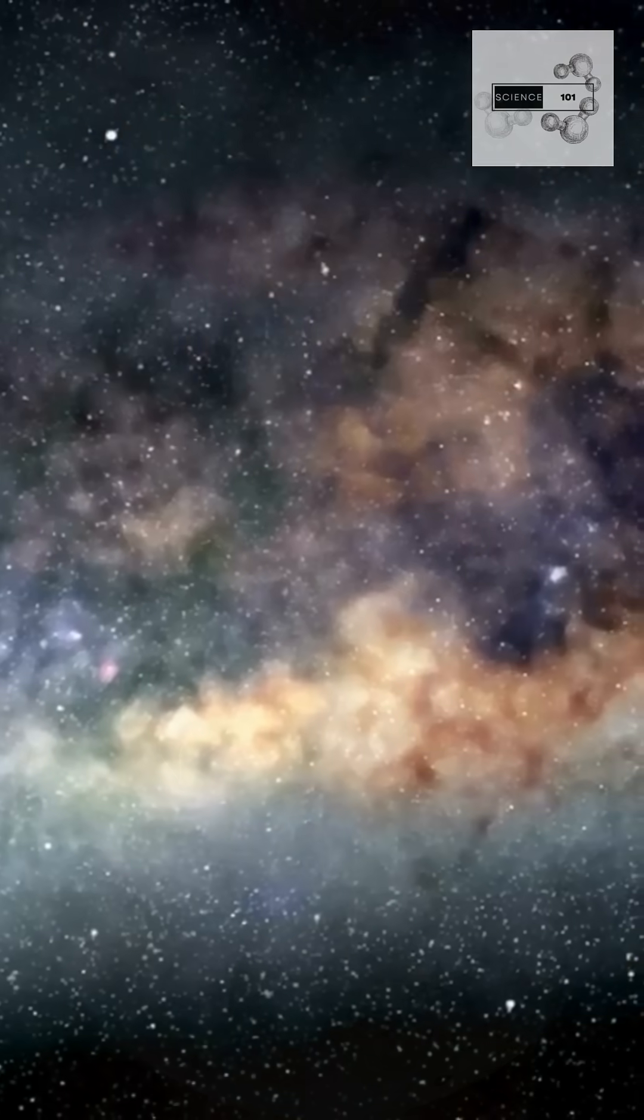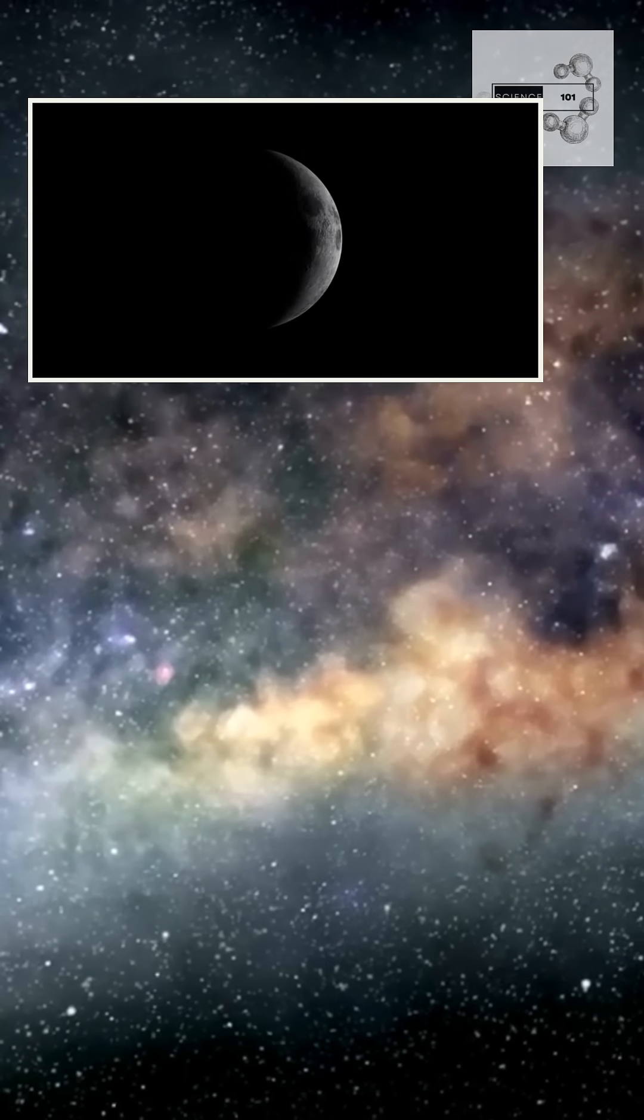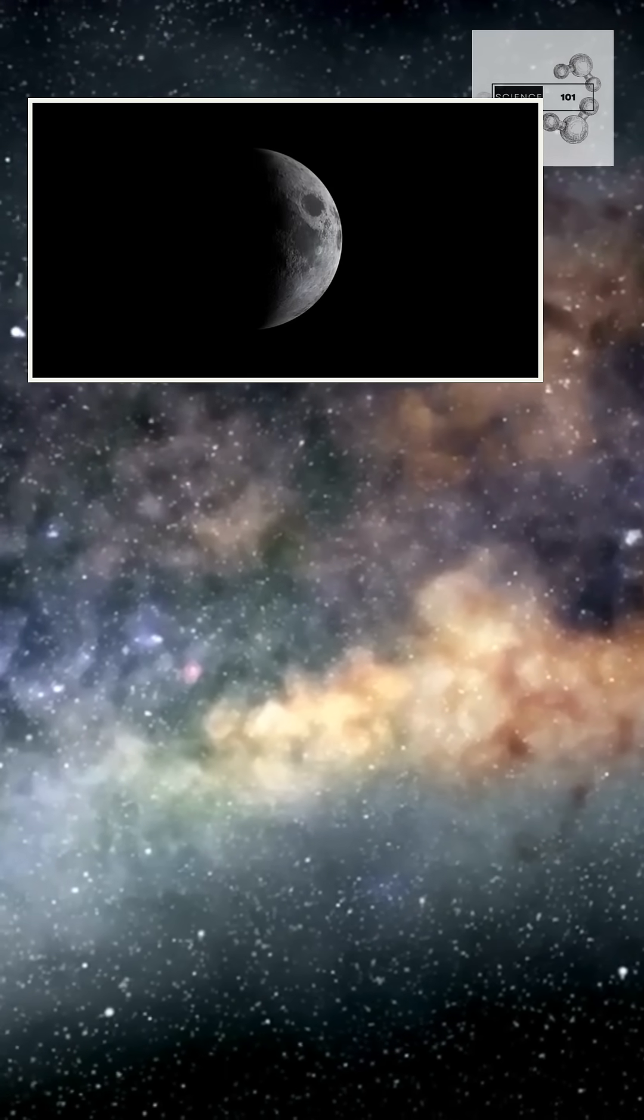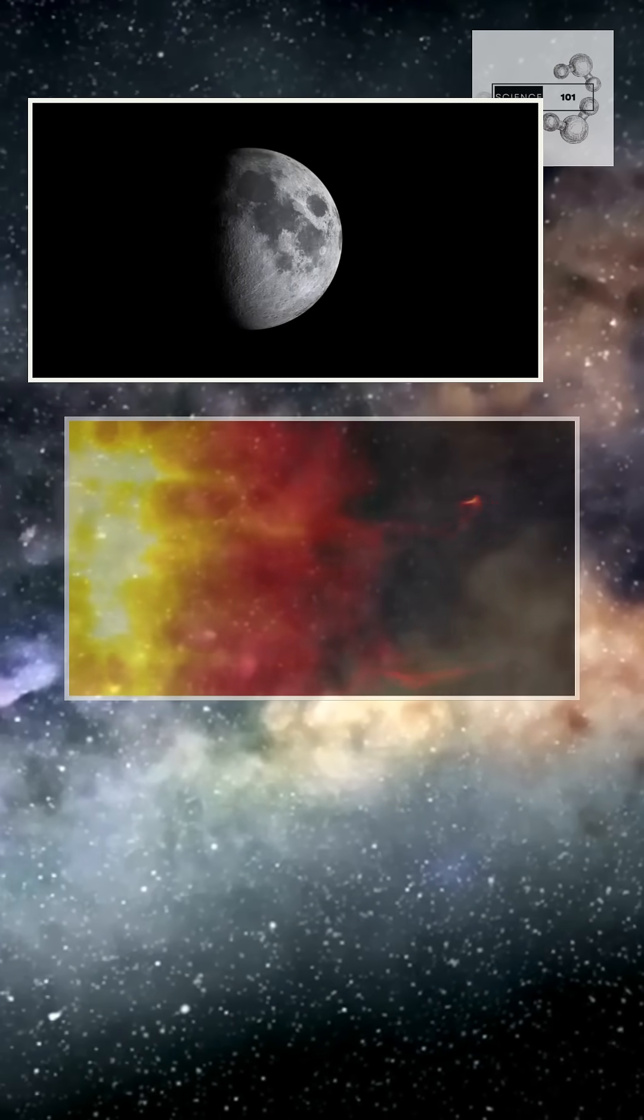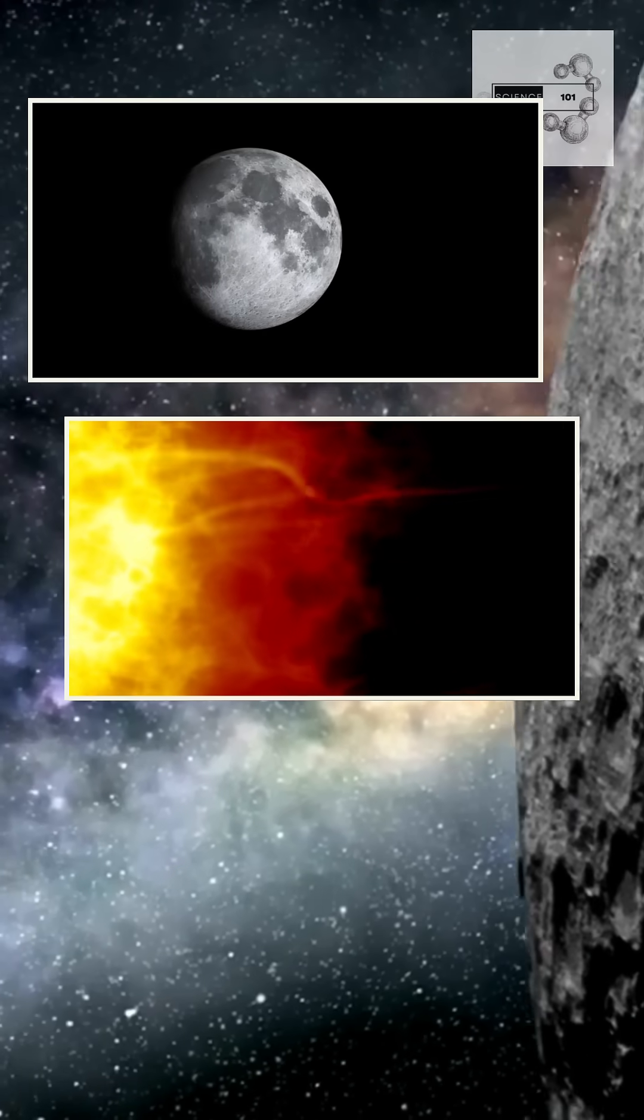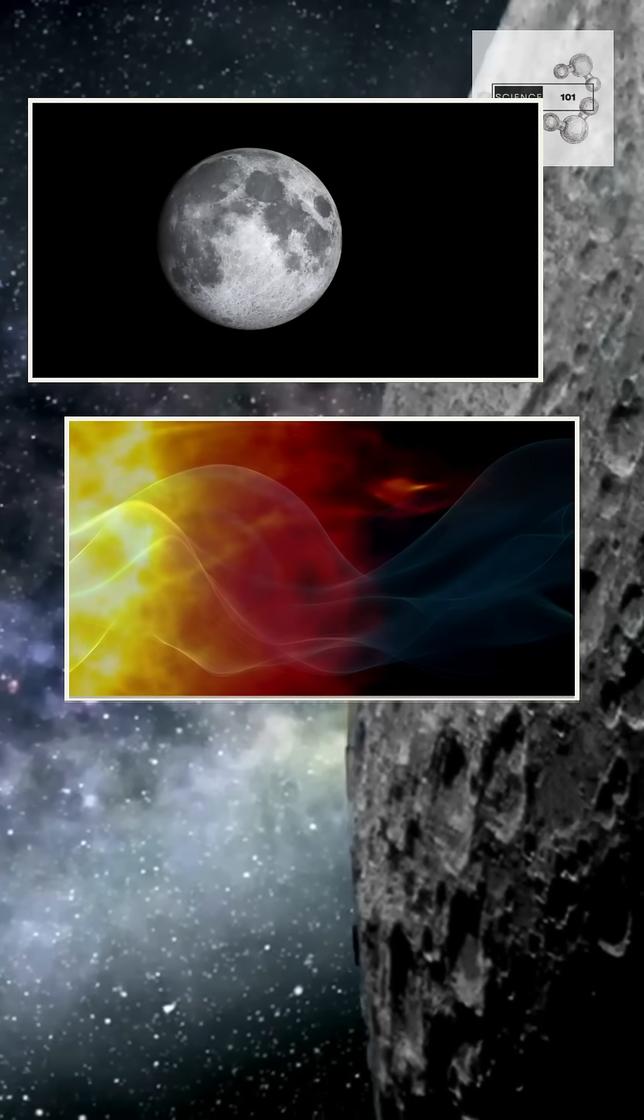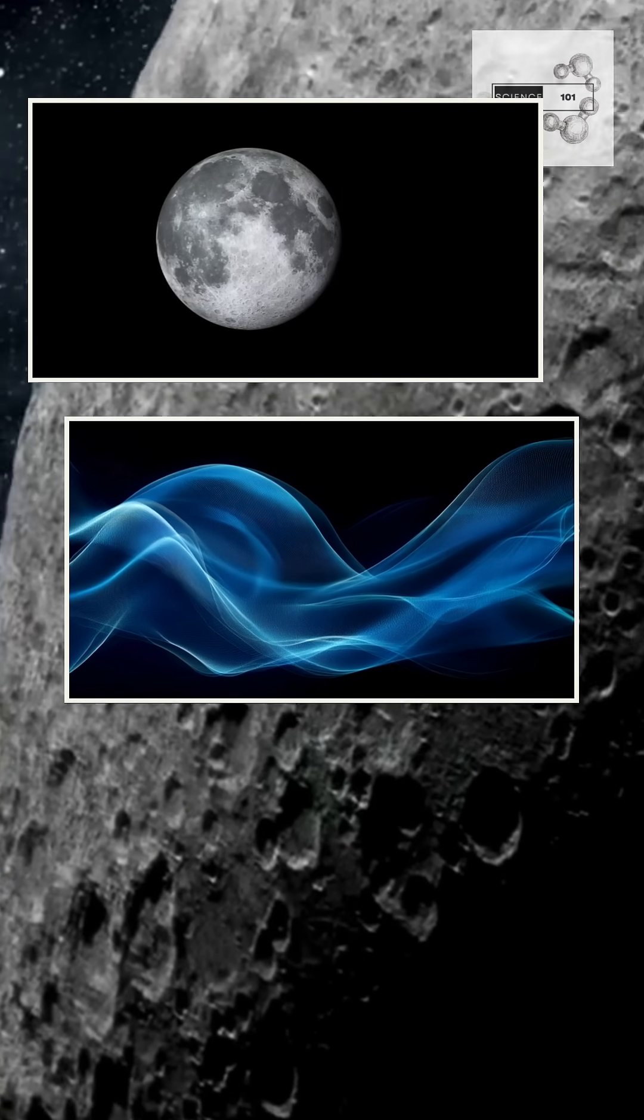Once a month, the Moon passes behind Earth. In that brief moment, it's shielded from solar wind and exposed to something else. A stream of oxygen leaking from Earth's upper atmosphere.